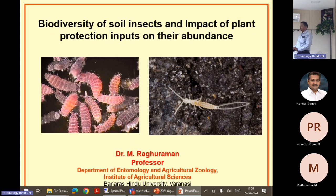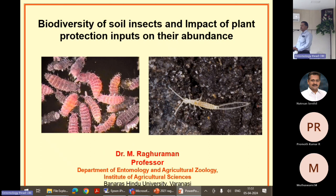I was associated with a network project on insect biodiversity. Ours was a nodal center for the apterygotas. After joining, we started collecting all these things and it was so fascinating to see the rich biodiversity in various ecosystems. This is one part of my work — collection, identification, and description of these soil insects.